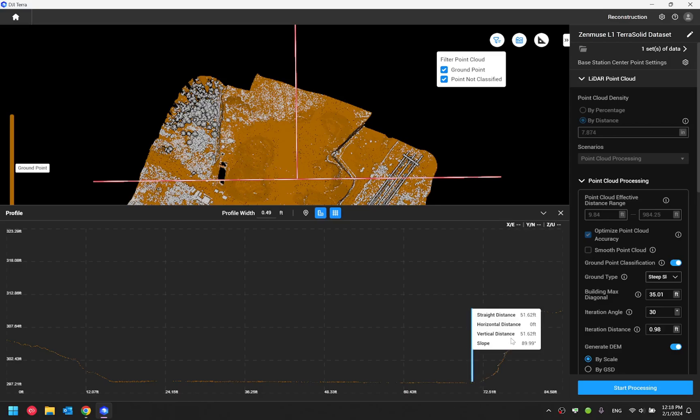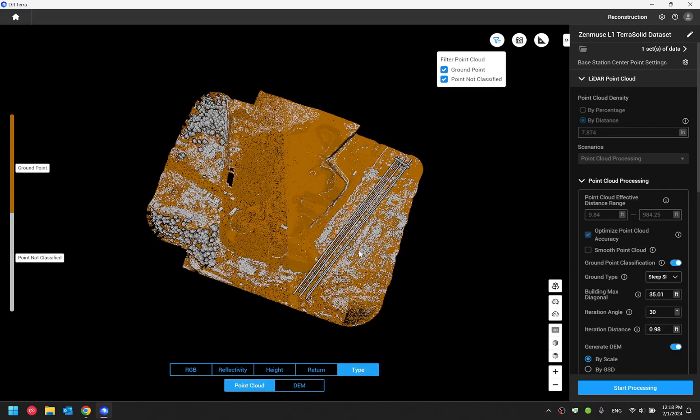And that will give you the distance, slope, horizontal distance, as well as vertical distance over here. So these are the changes to the vertical profile tool.